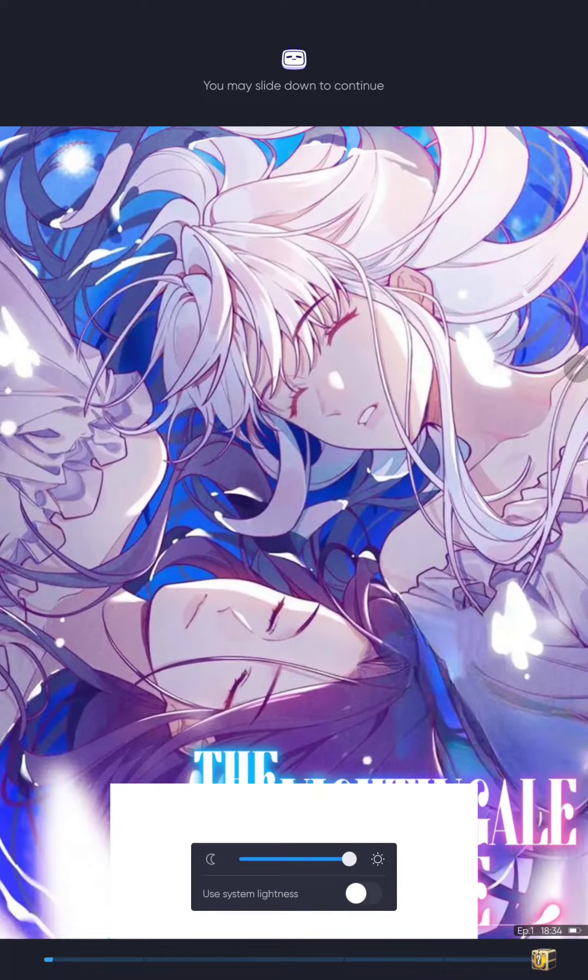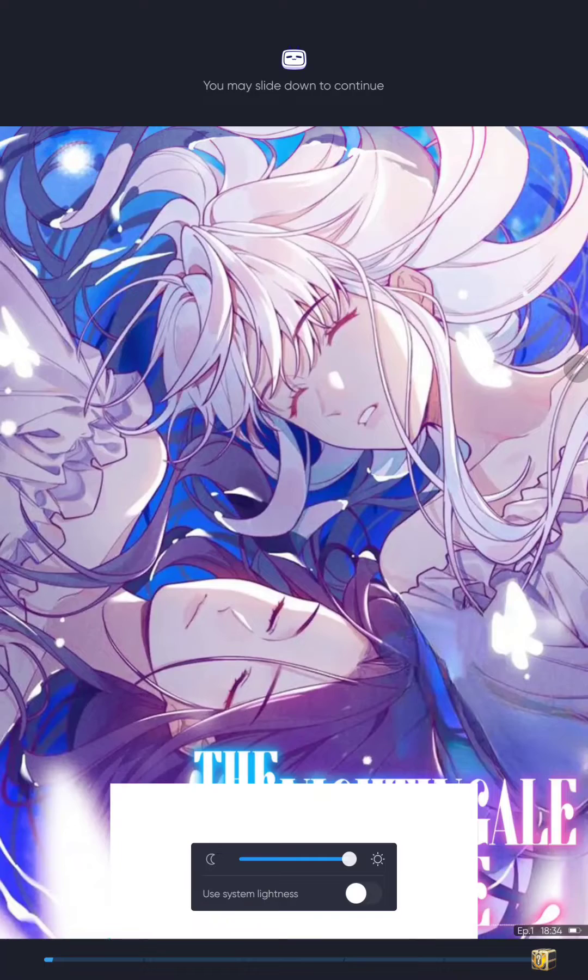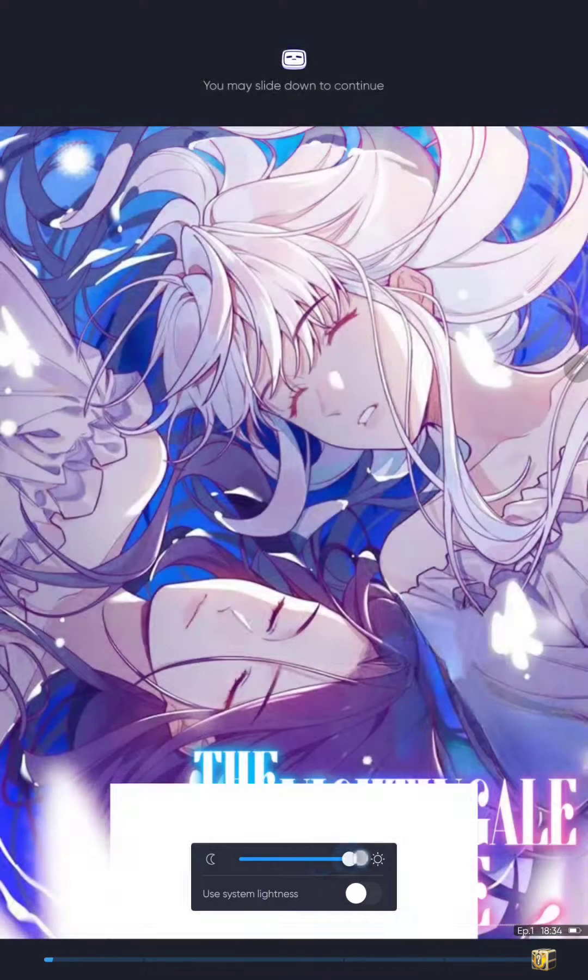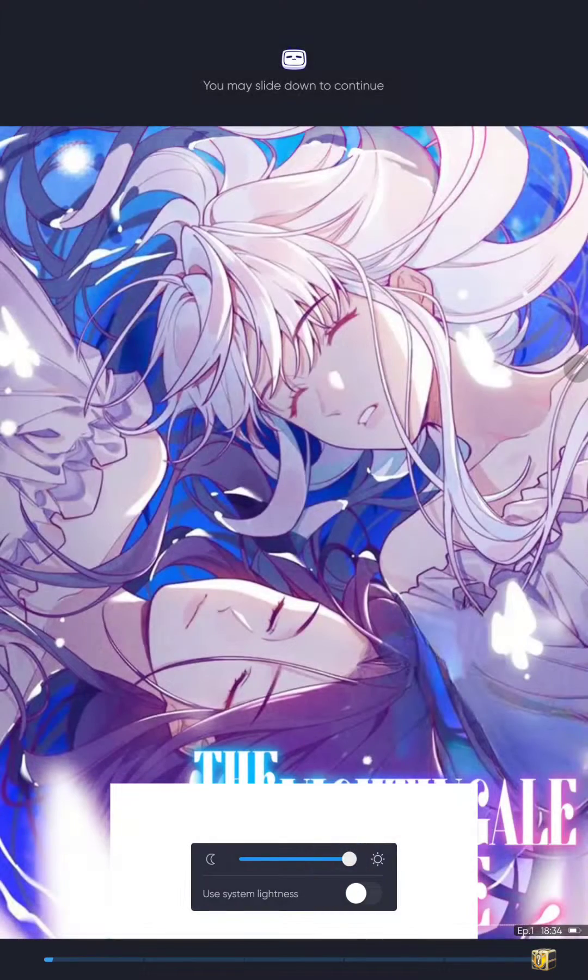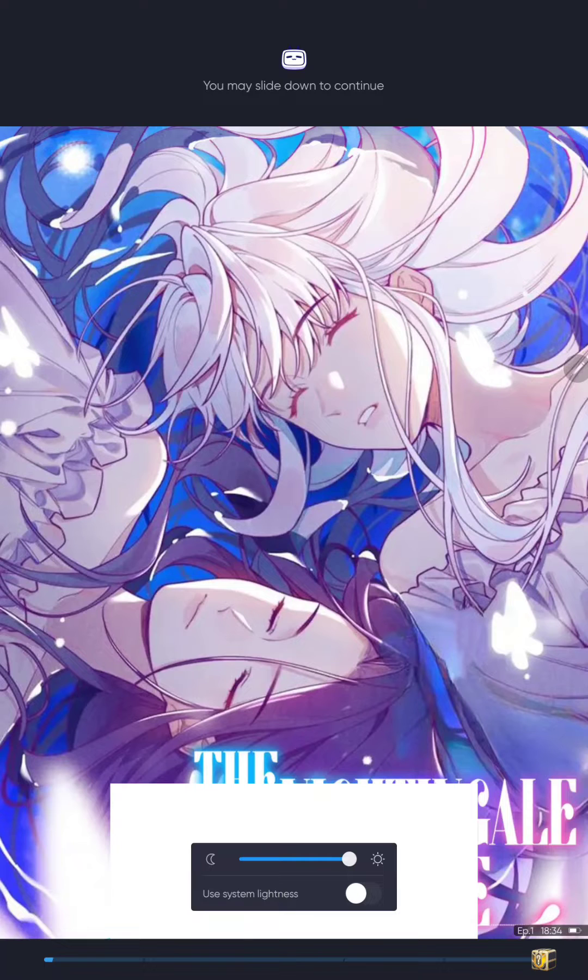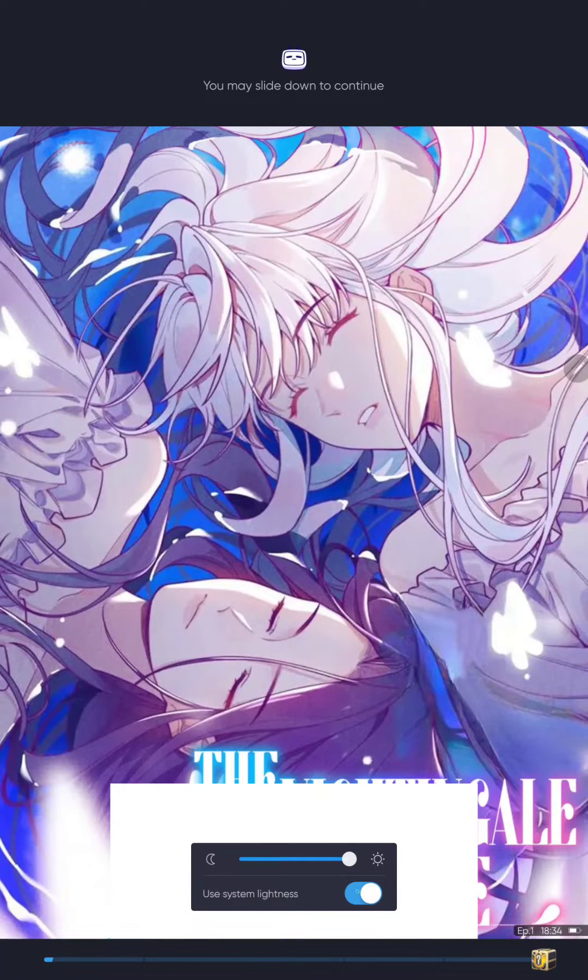And here you can adjust the brightness of the screen or you can use the system lightness.